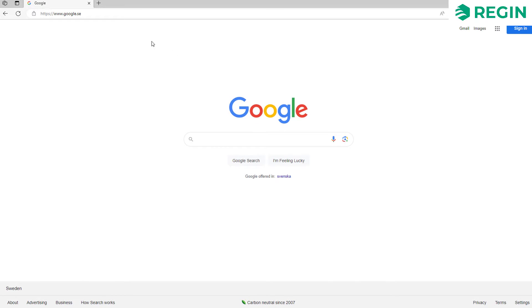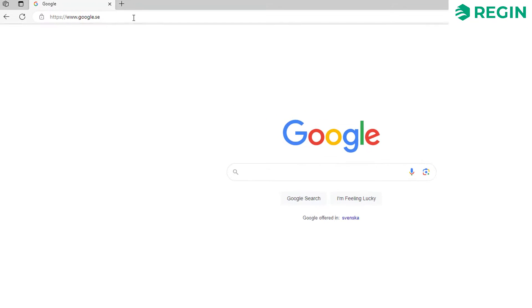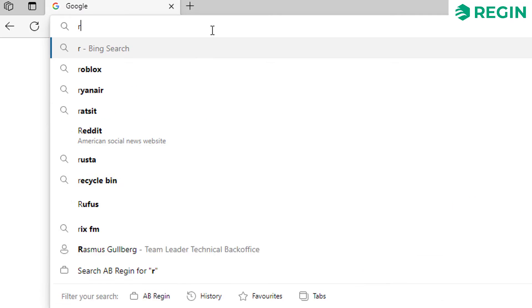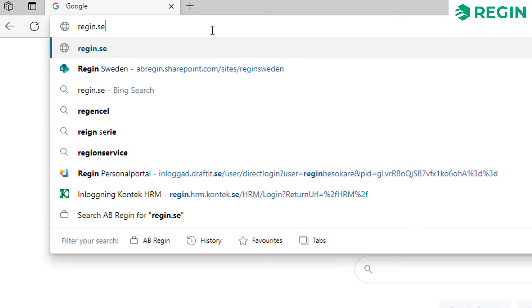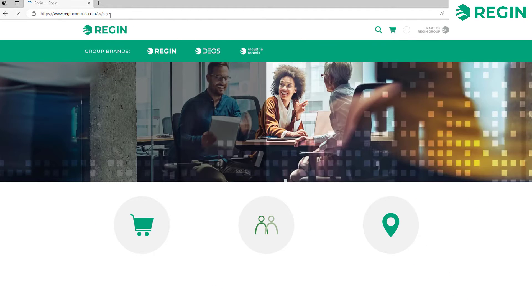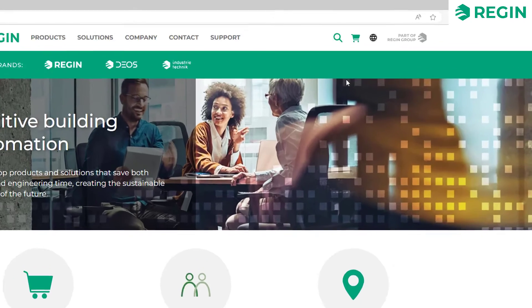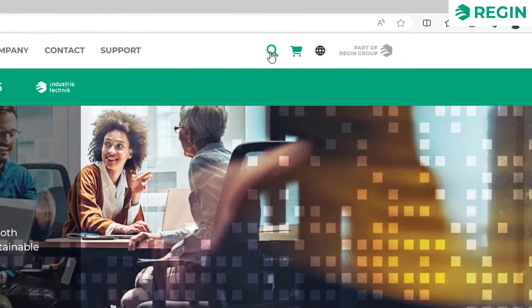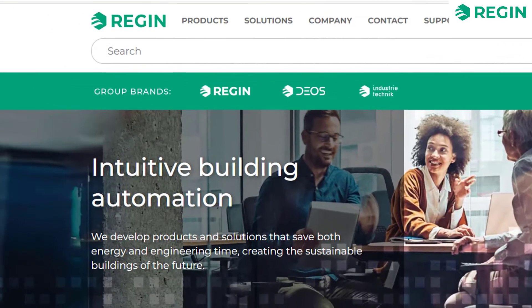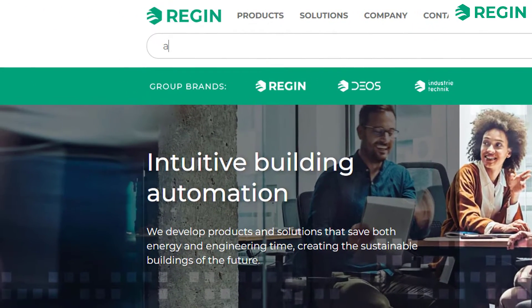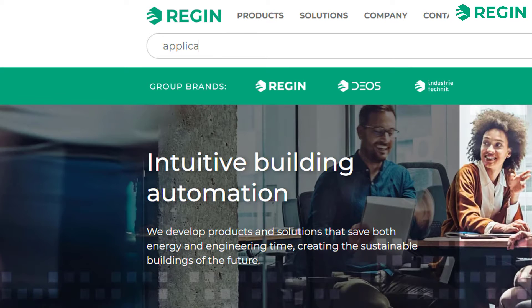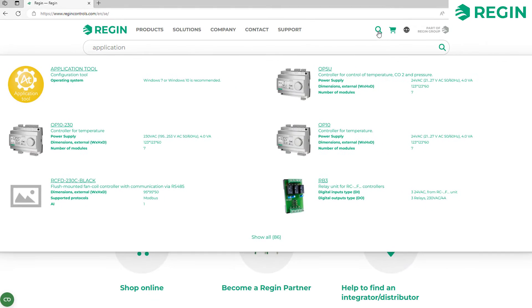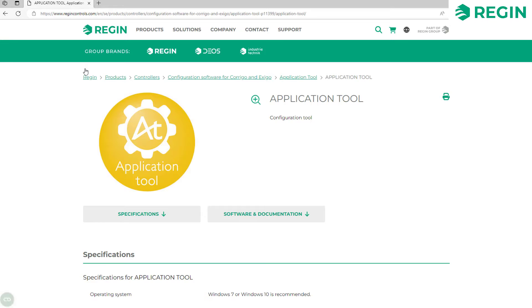We'll start by going to Regin's website. Simply type in Regin.se in your web browser. Here we will use the search function in the upper right corner. Typing in Application will help you find Application Tool in our online catalogue.